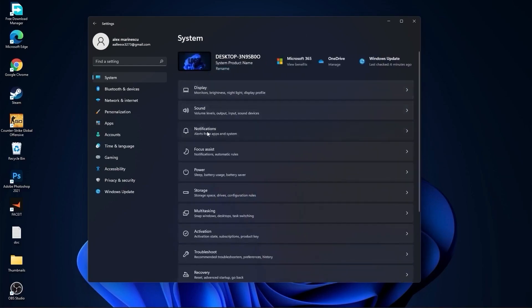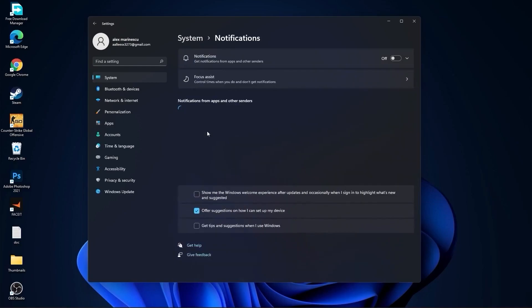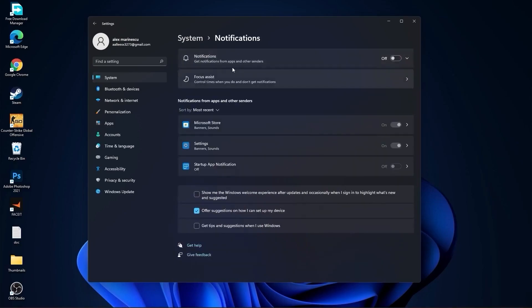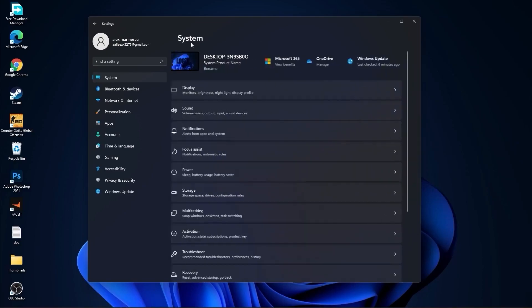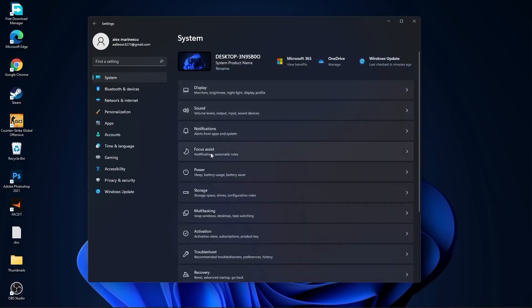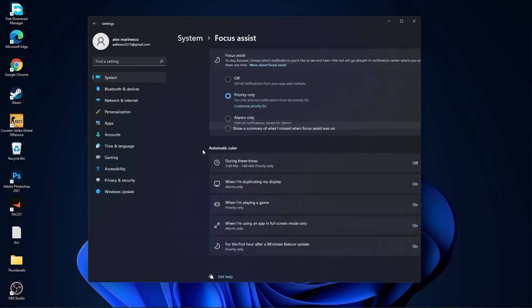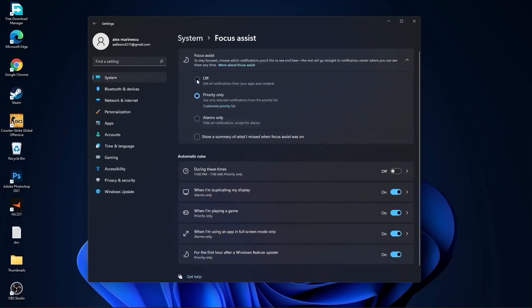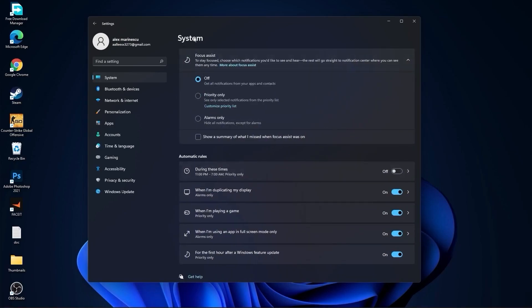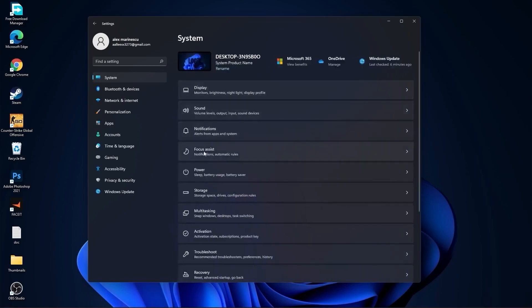Go back to System, go to Notifications, and select off. Go back to System, go to Focus Assist, select off, and under during these times, select off.